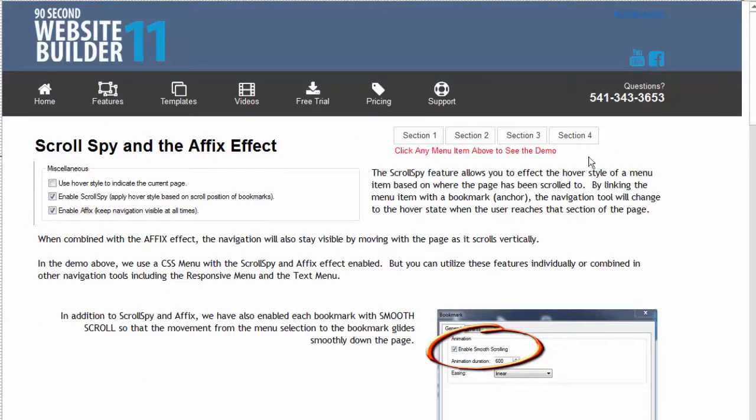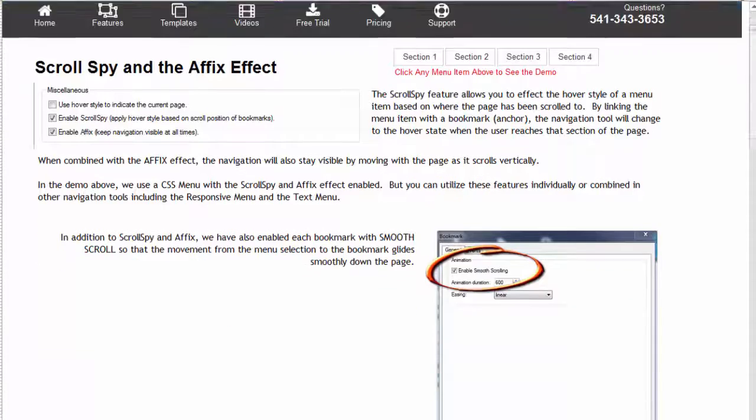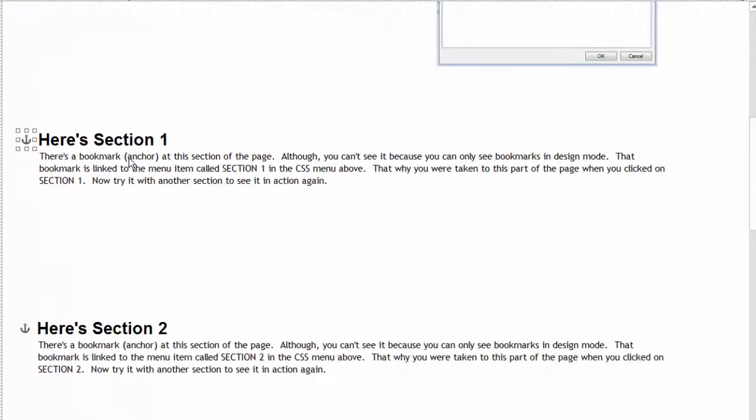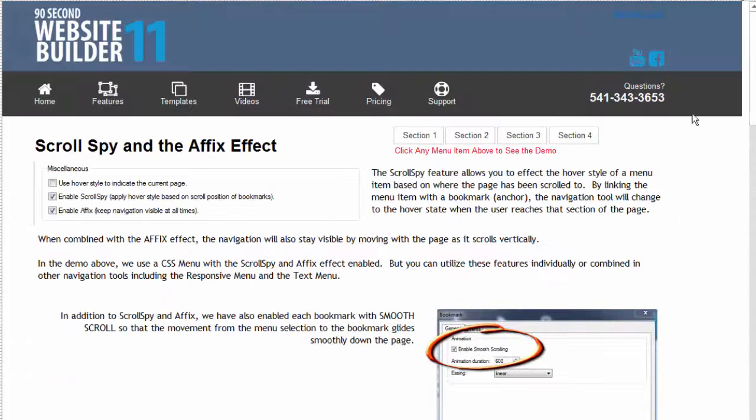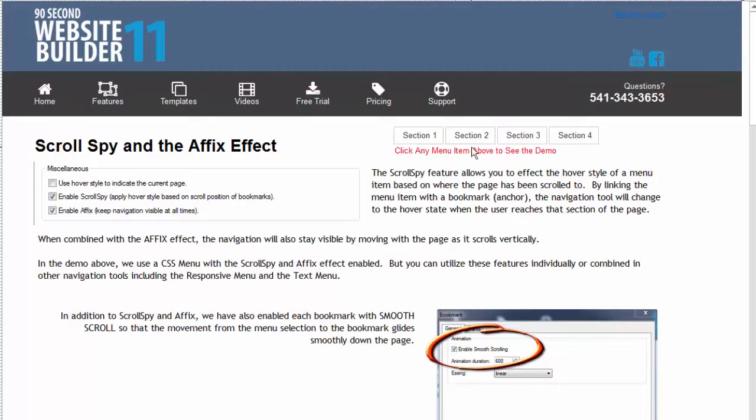So this menu up here is actually linked. Section one is linked to this bookmark. I've called this bookmark one. So when the user clicks on this section one menu item it's going to take them to that part of the page.